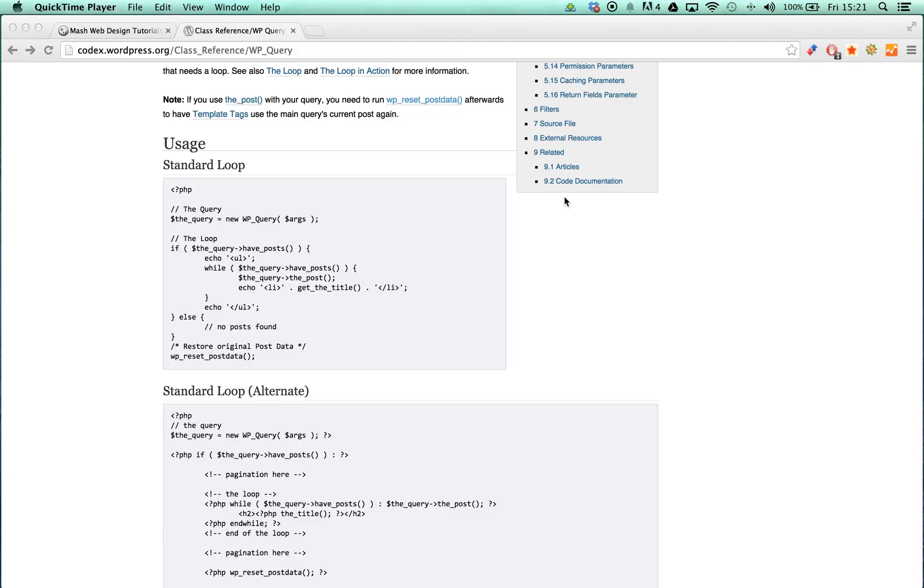As long as we call the WPQuery method the_post inside the while statement, we will have instant access to a whole host of information regarding the post, including its title, content, featured image, and custom field values.